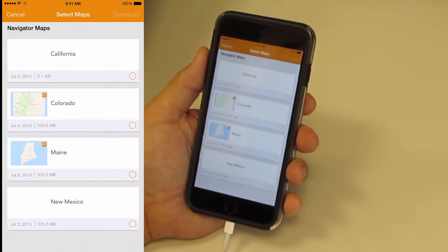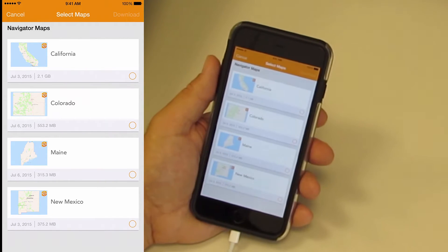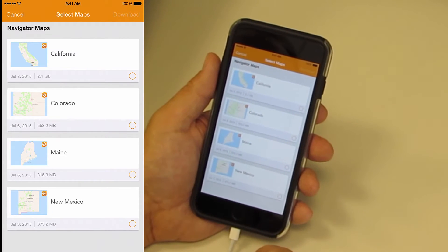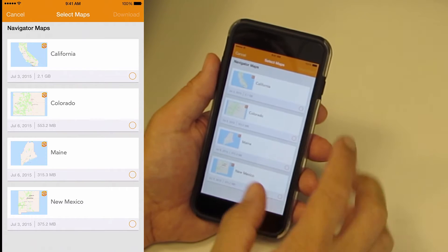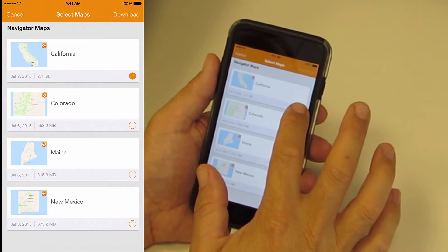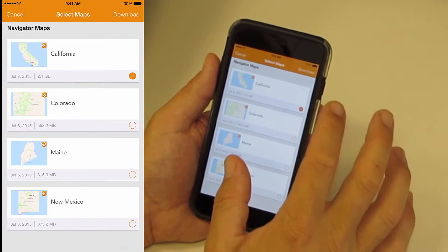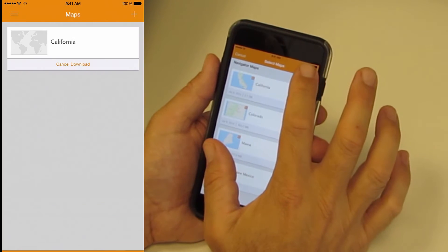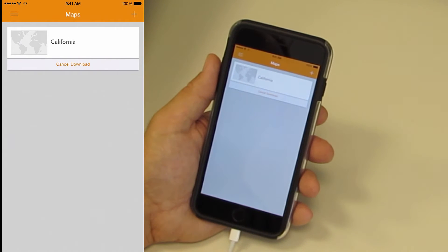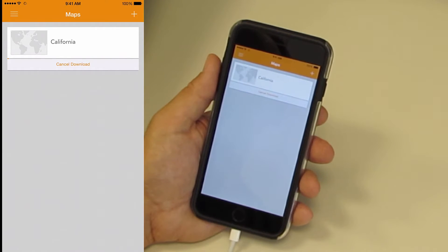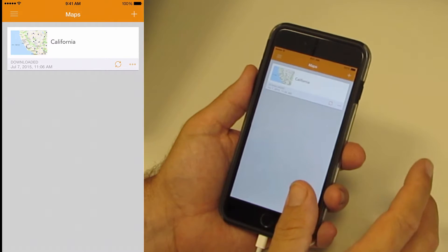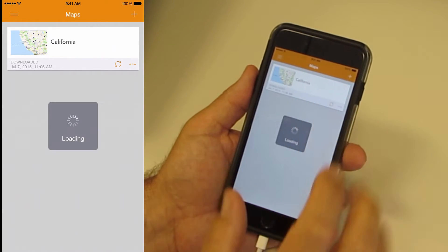The first time you sign in, you will be invited to download a map. Navigator for ArcGIS comes with access to an increasing number of maps hosted on ArcGIS Online. I will choose a map for my location, California, and download it. When the download completes, tap the map to open it.